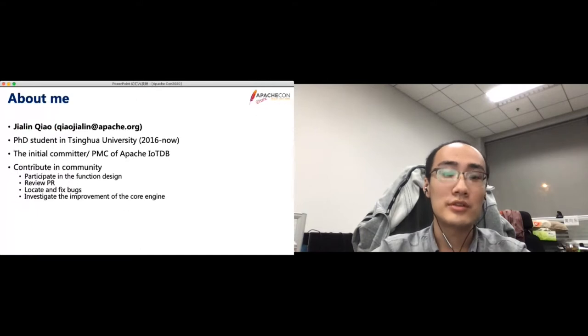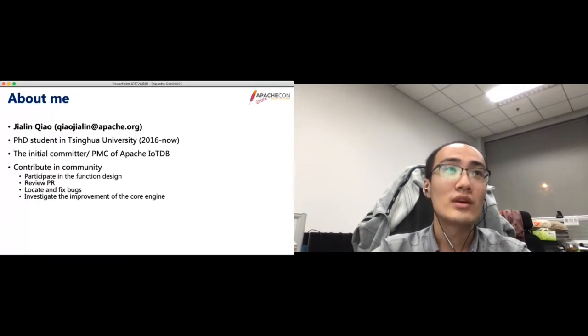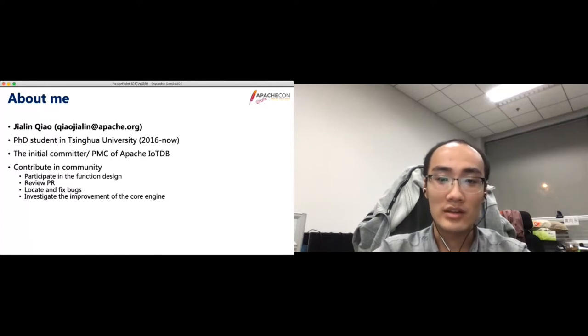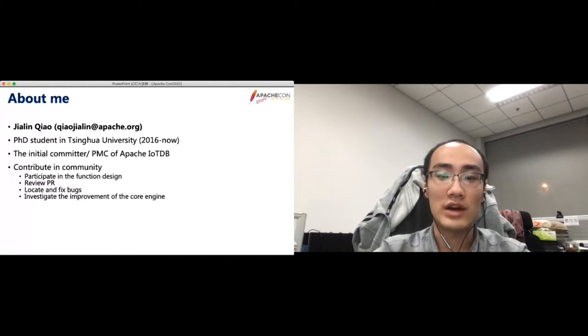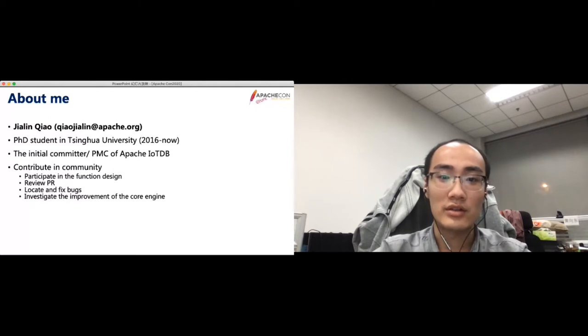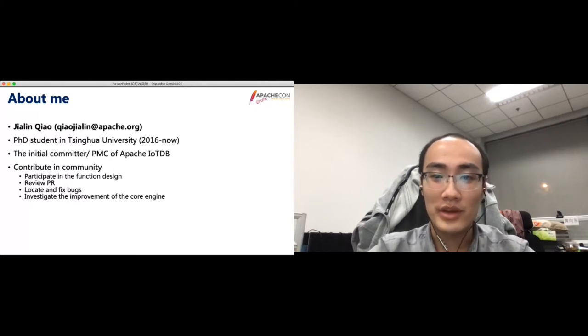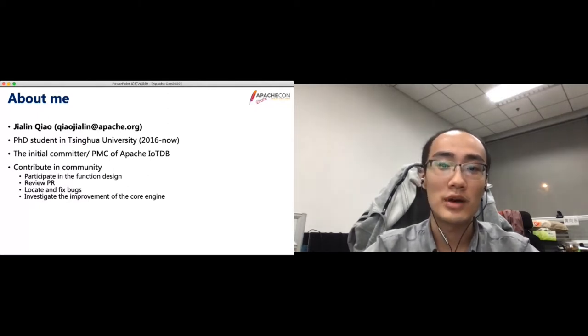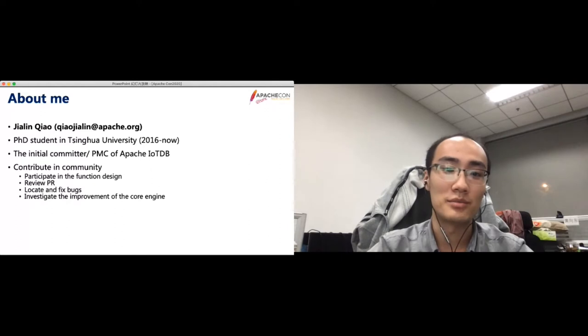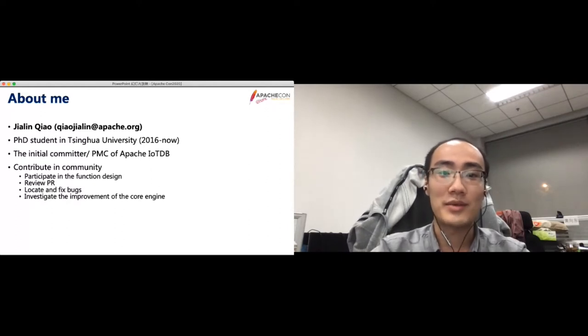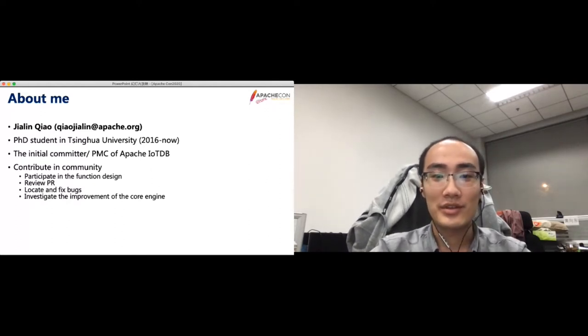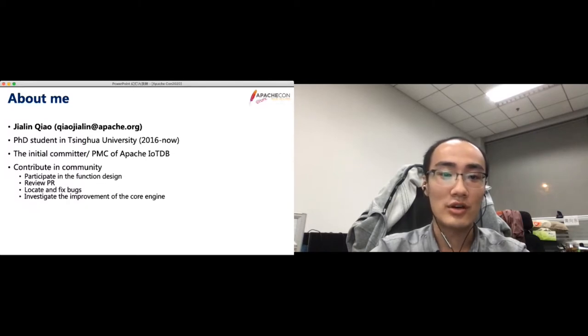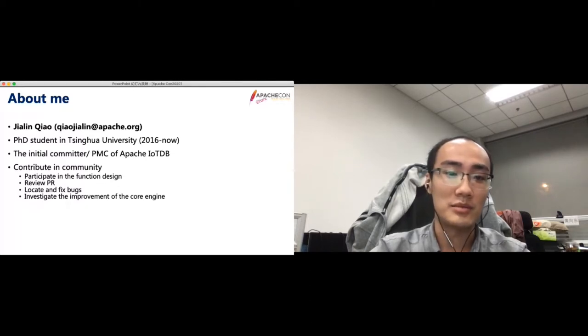I'm a PhD student in Tsinghua University, and I take part in IoTDB projects since 2016 and became an initial committer and PMC of Apache IoTDB. In the community, I participate in the function designing, review PRs, and when users report some problem, I will locate and fix bugs. Besides, currently, I investigate the improvement of the core engine of IoTDB.